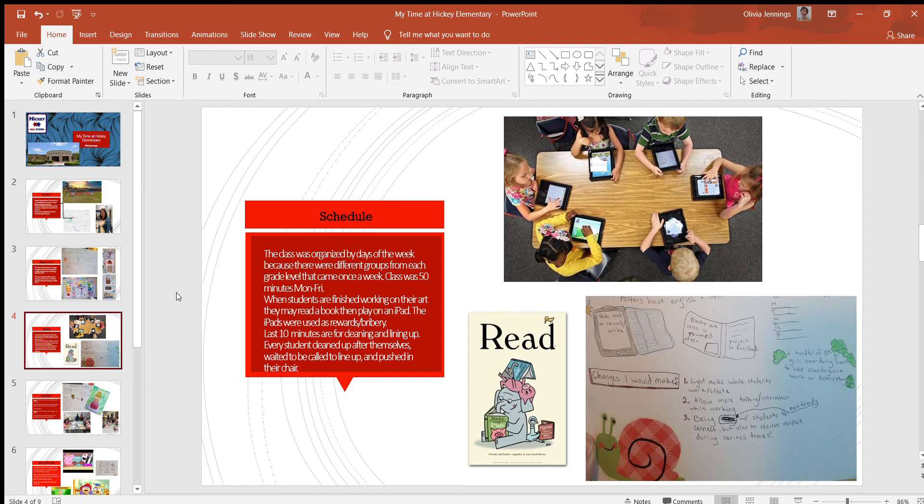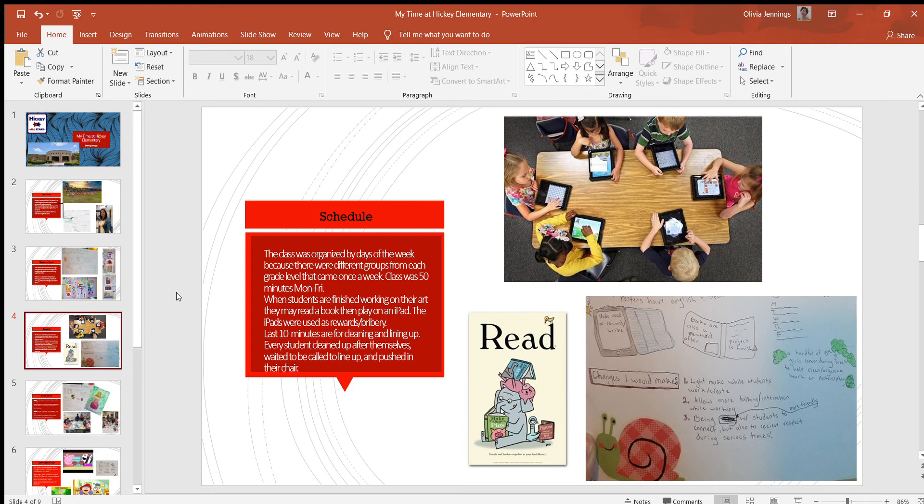When students have finished their artwork, they get to pick a book from the little reading nook near the sink and come sit on the carpet and read. Sometimes they get an iPad afterwards, but other times they get to pick out a puzzle or a little activity to do by themselves or with one other person—building blocks, straws, different things they can choose from. Occasionally the iPads are used as bribery or rewards so that the students will remain quiet and focus on their art.